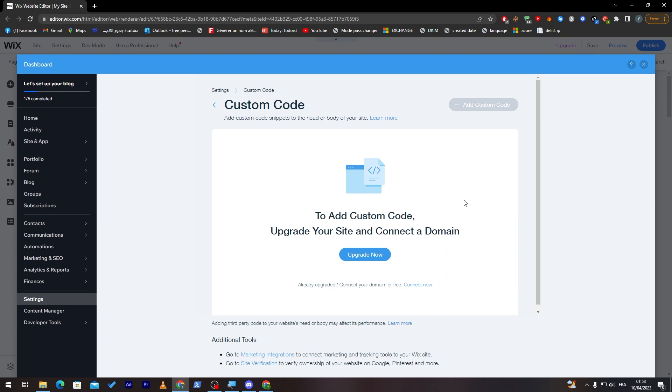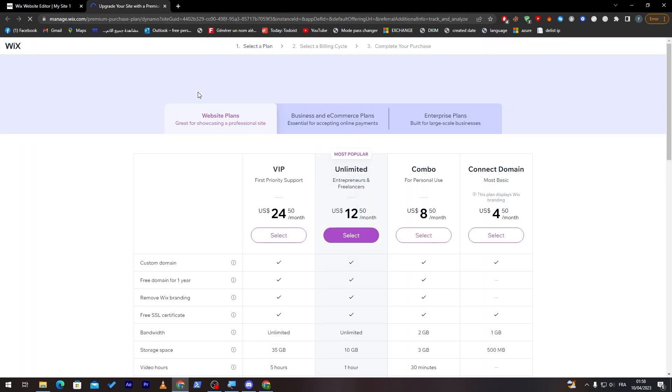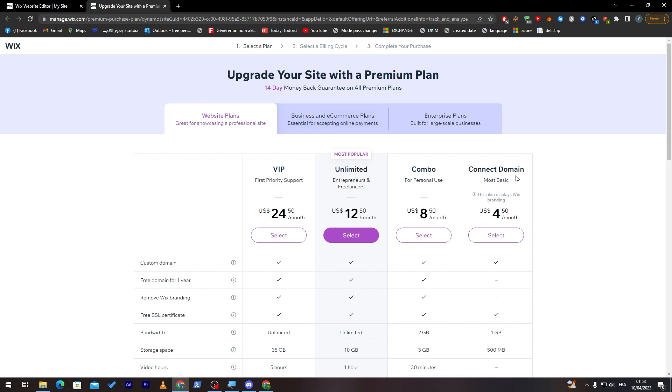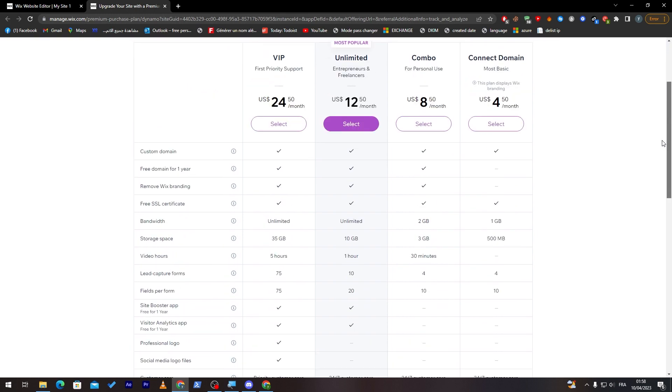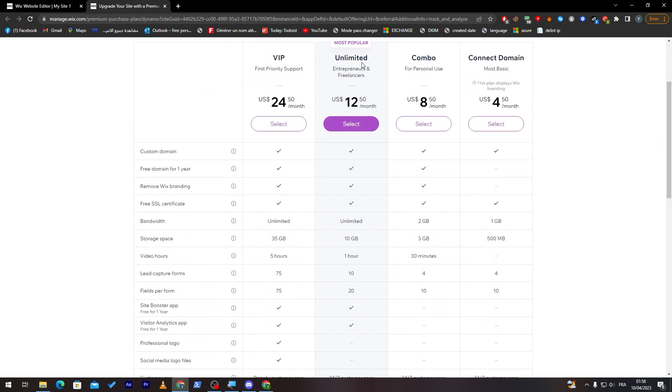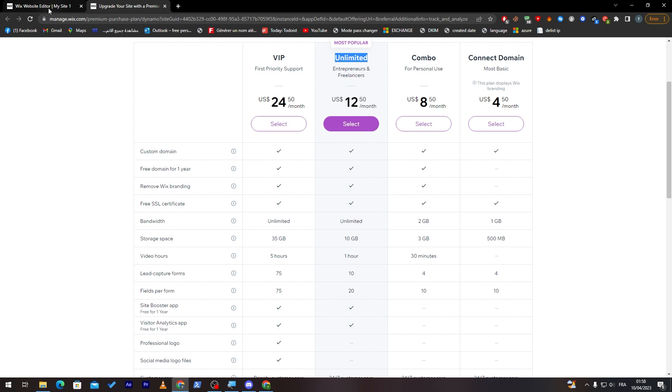Now, the only issue that you'll have is you really have to upgrade your plan. In order to do that, you can check their plans. They have multiple plans from VIP, Unlimited, Combo, and the most basic one, which is the Connect Domain. Basically, the one that will help you with the CSS is the Unlimited one. The Unlimited one is the one that you are looking for in case you'd like to add some CSS extra coding in your website.